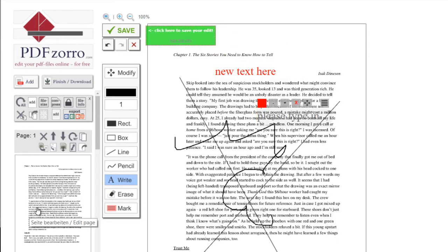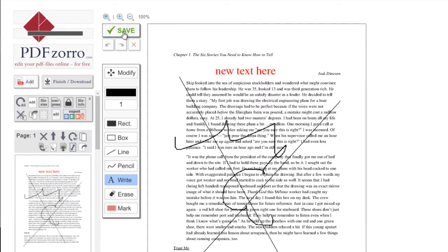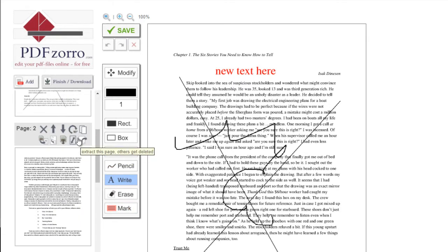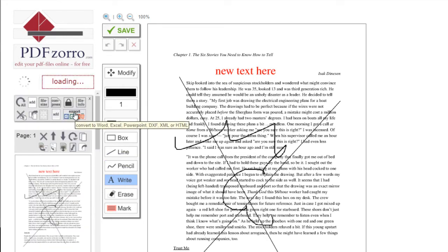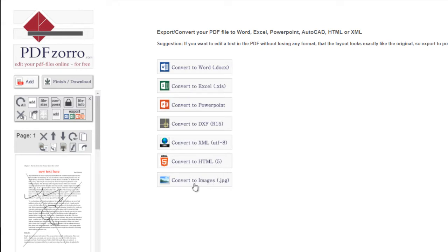So whatever you do, whatever page you're working on, make sure you save it before you go on to the next page. Now I can download this again here or I can even export this file as an image, as a JPEG or as an Excel sheet or a Word doc.